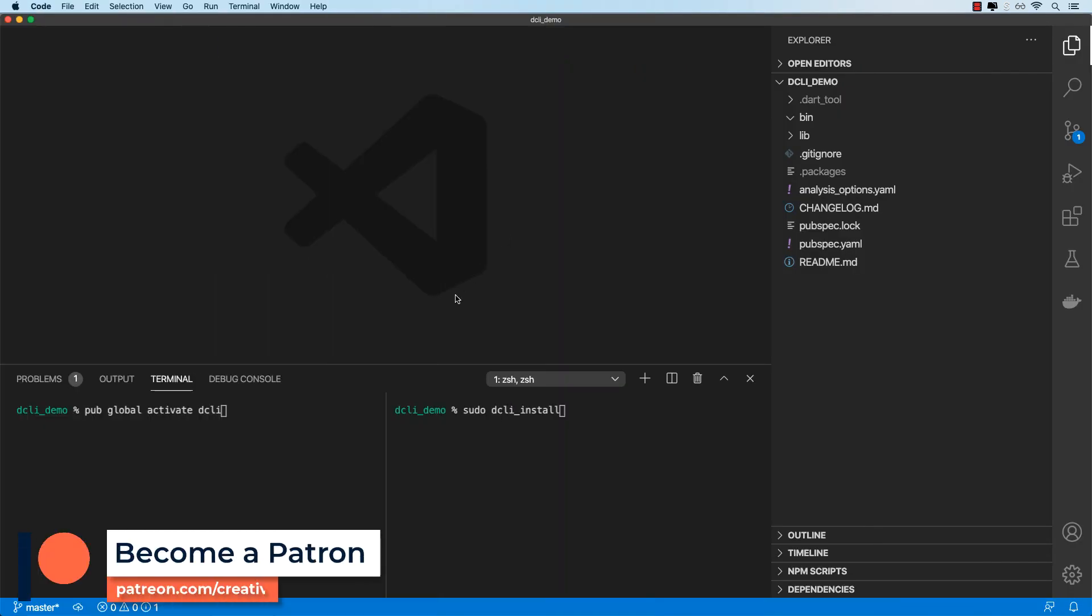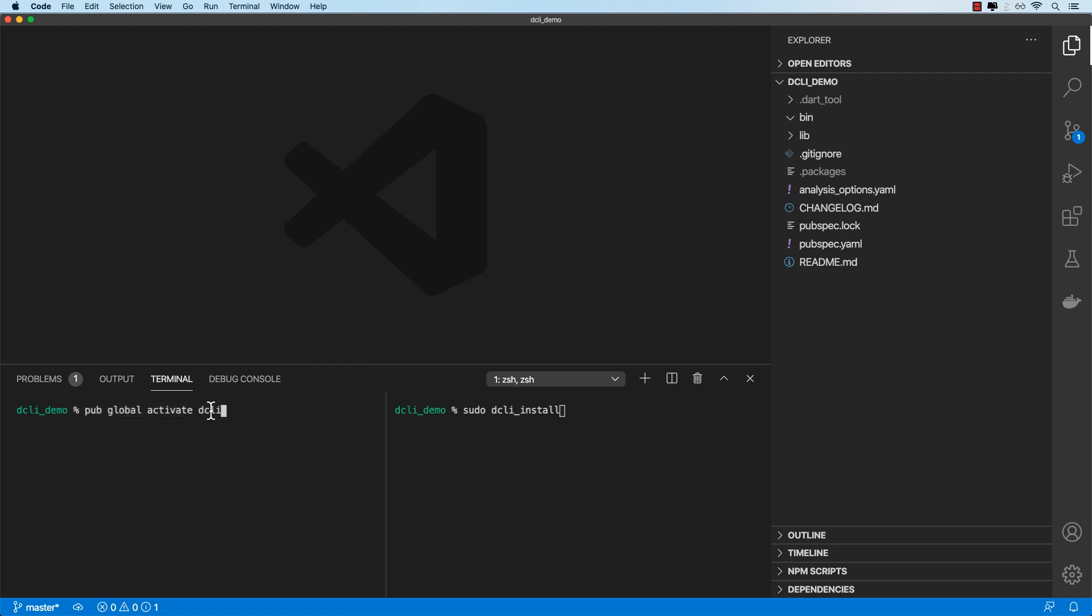To get started, you need DCLI installed and that involves running two commands. Pub global activate DCLI - this installs the package globally so that we can use the command line executable. And secondly, we need to run sudo DCLI install to complete the installation. This involves some extra setup that DCLI needs to do. Now this step is optional. You don't have to run it.